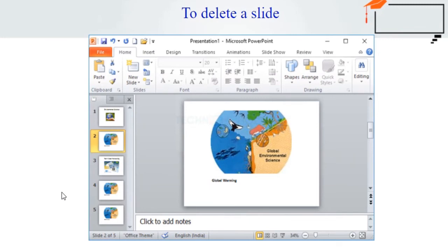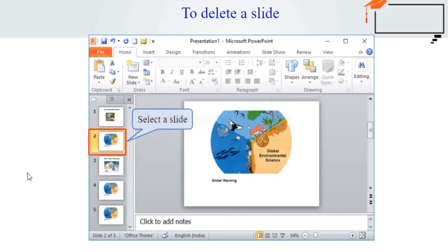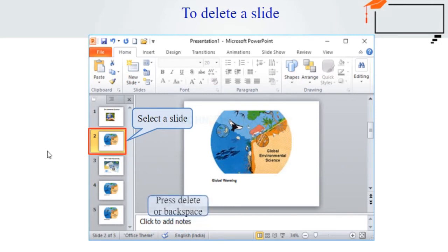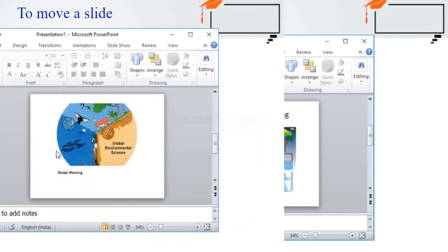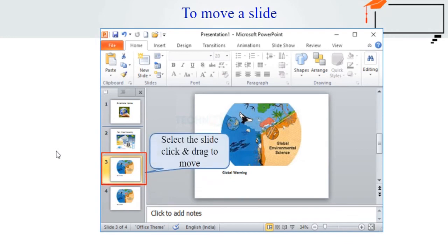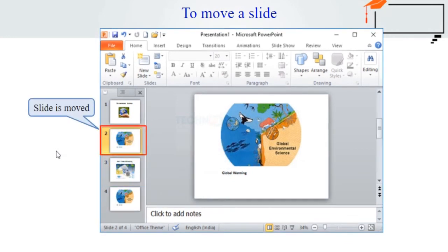Now we are going to see how to delete a slide. Select the slide you want to delete, then press the Delete or Backspace key on your keyboard — the slide will be removed. To move a slide, select the slide you want to move, then click, hold, and drag your mouse to a new location. A horizontal line will appear to indicate the insert point — release the mouse button and the slide will appear in the new location.